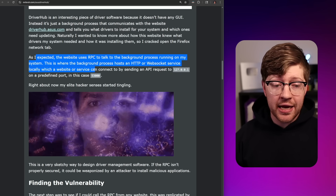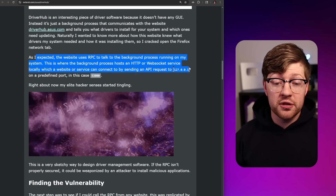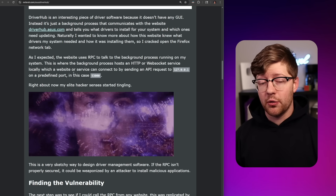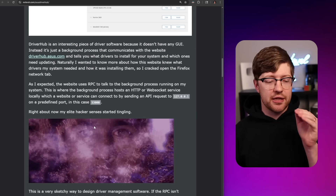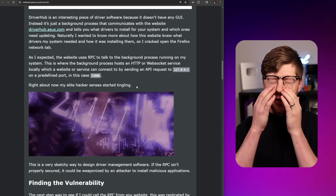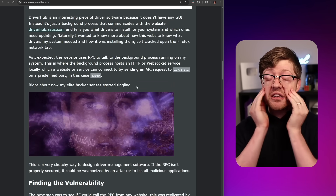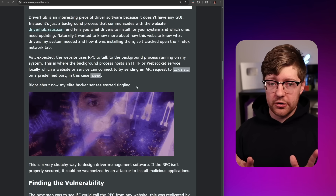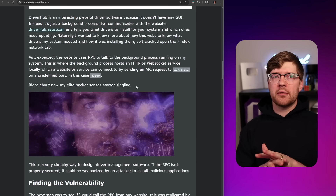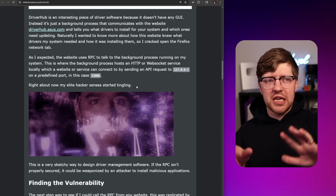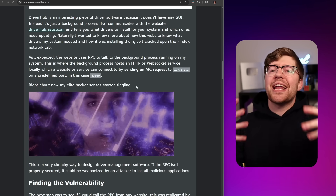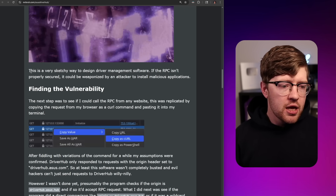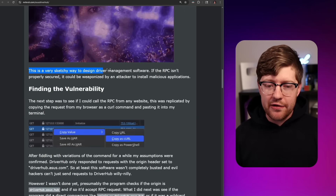The background process hosts an HTTP or WebSocket service locally, which a website or service can connect to by sending an API request to 127.0.0.1:53000. Immediately, my hacker senses are tingling — if you just have an RPC daemon that the web browser can access, that screams vulnerabilities. Ideally they're doing some kind of sanitization and SSL/TLS certificate pinning so that not anybody can talk to that daemon, but immediately this is not smelling good. This is a very sketchy way to design driver management software. ASUS, what the hell are you doing?